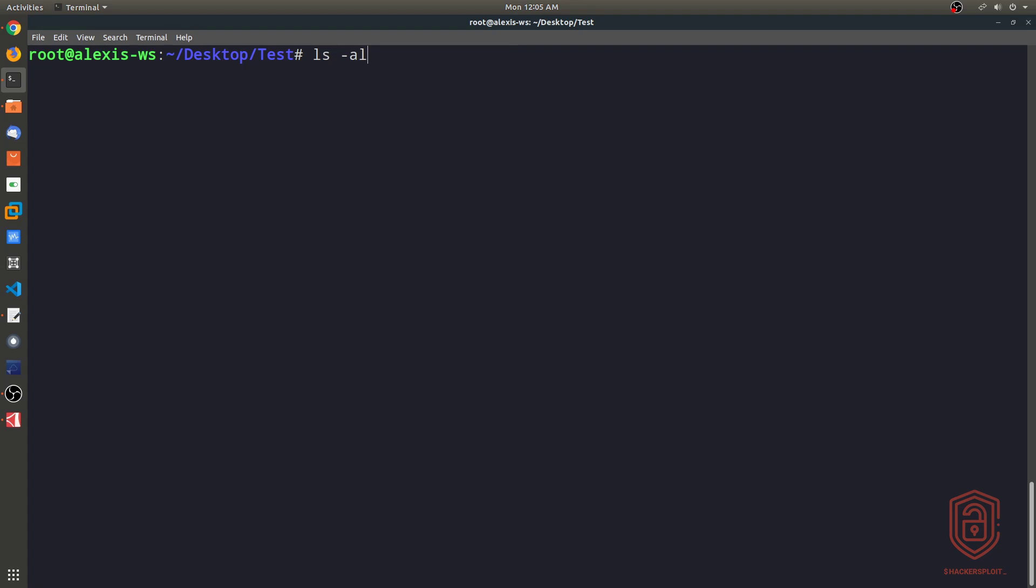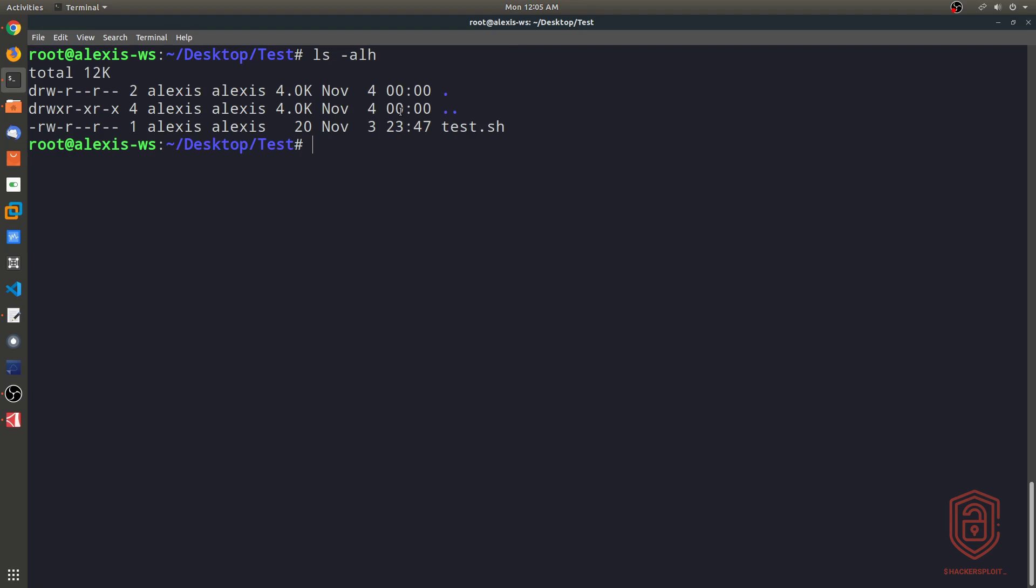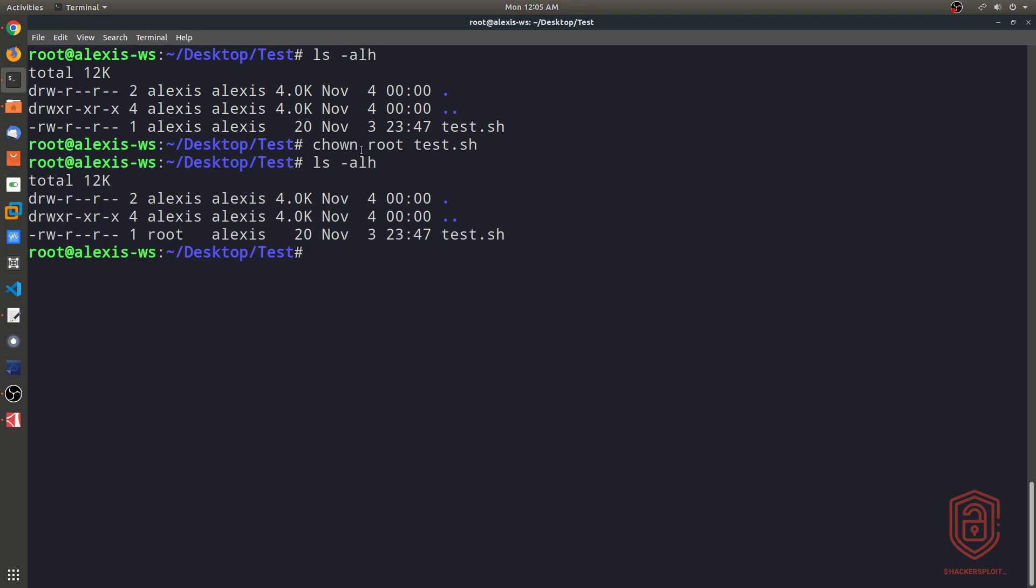All right, so now if I wanted to change the ownership of the test.sh file from Alexis to the root user, I can do this very easily. So I can say chown, and then I specify the user I want to change the ownership to, in this case, the root user, and then I'll specify the file name, which is going to be test.sh, and I hit enter. And now if I list all the files here, you can see that the owner of the file has been changed to root.